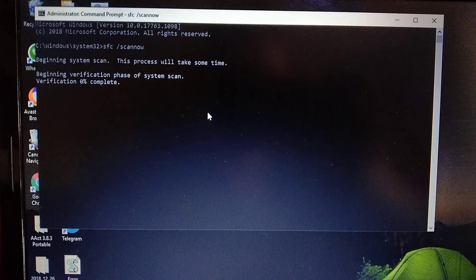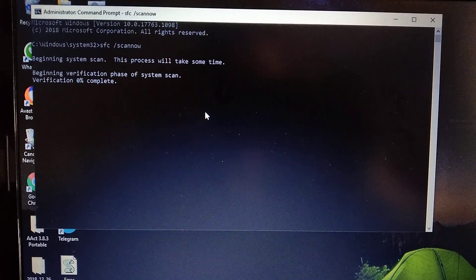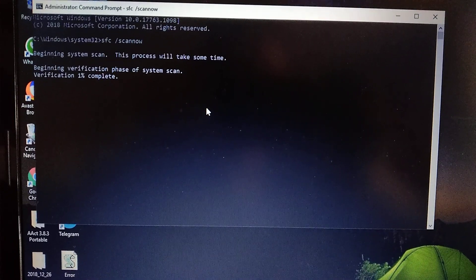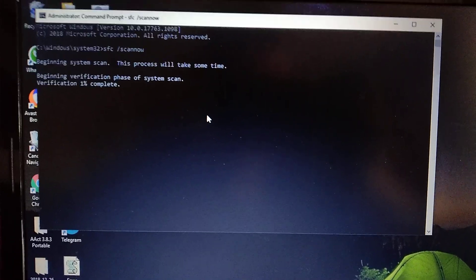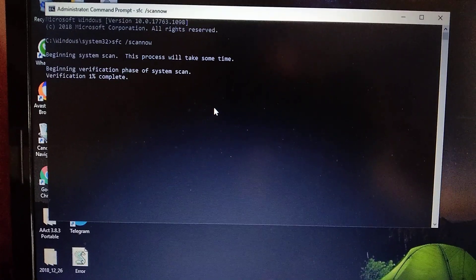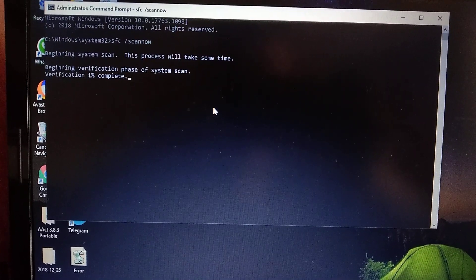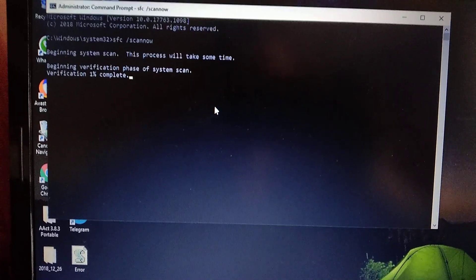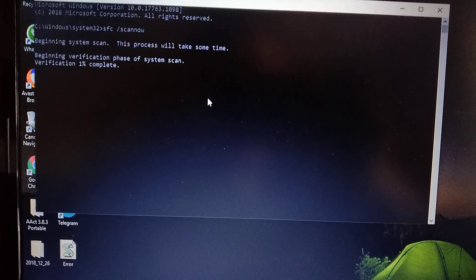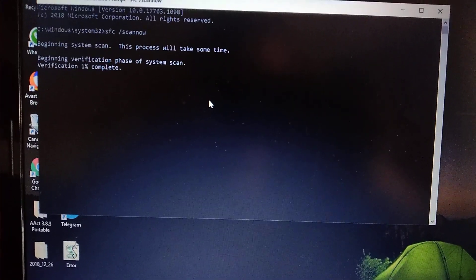So now we need to wait some time after it verifies all files and finds what is the problem, what is the error. Just wait after it finishes to 100% complete, and it will finish. So let's wait.